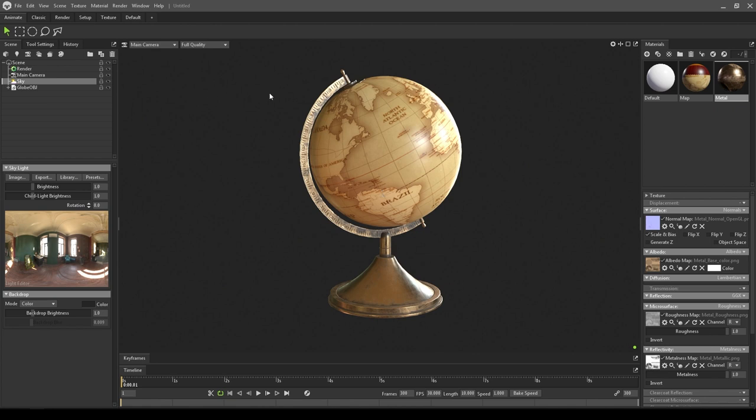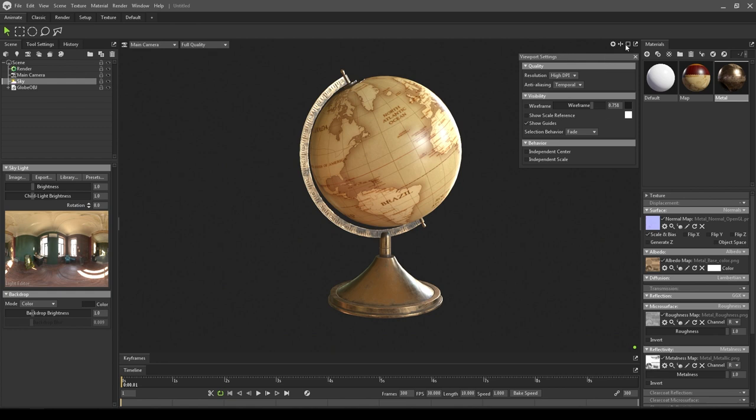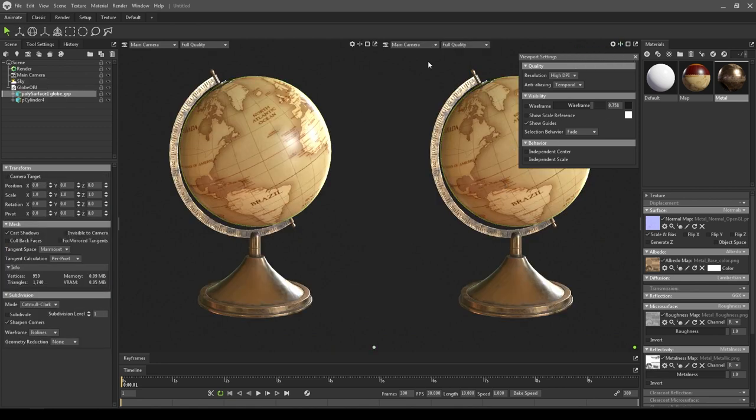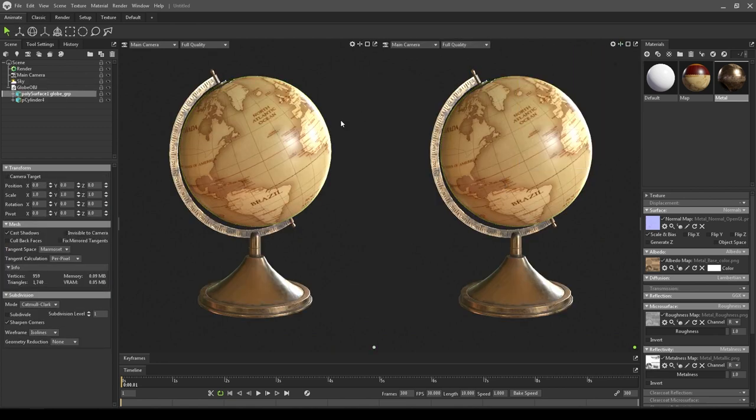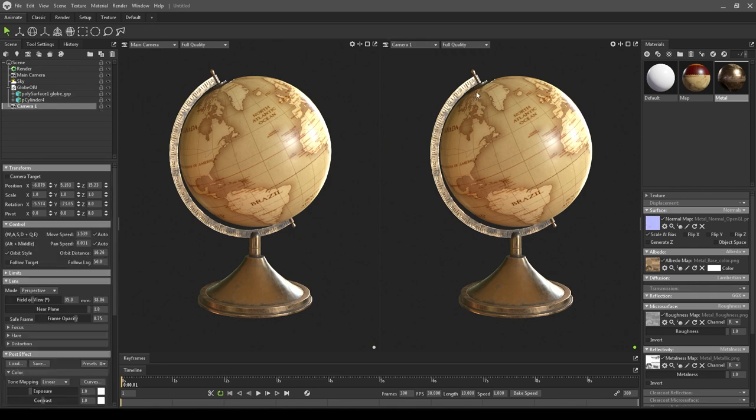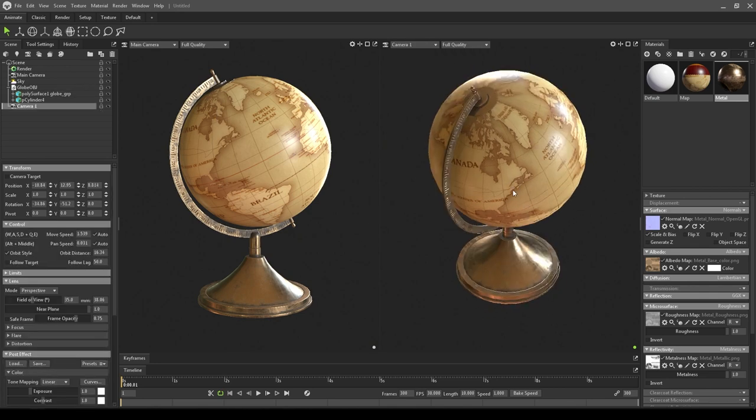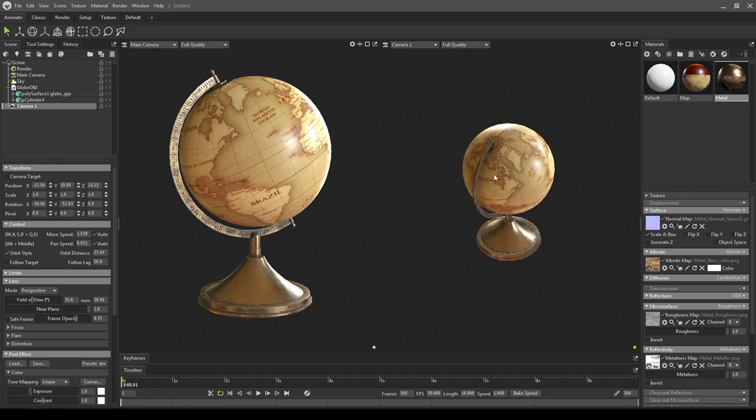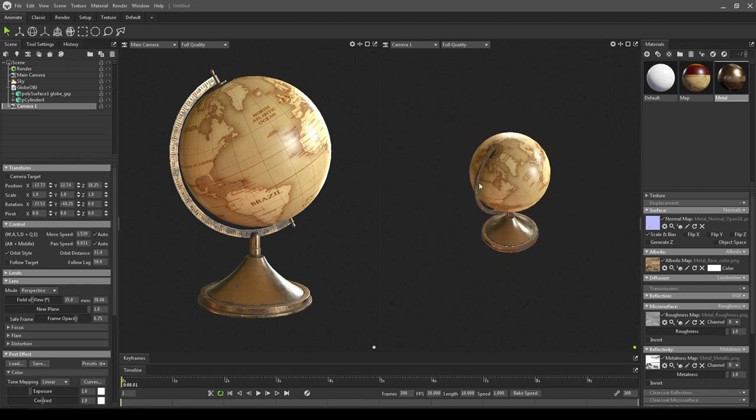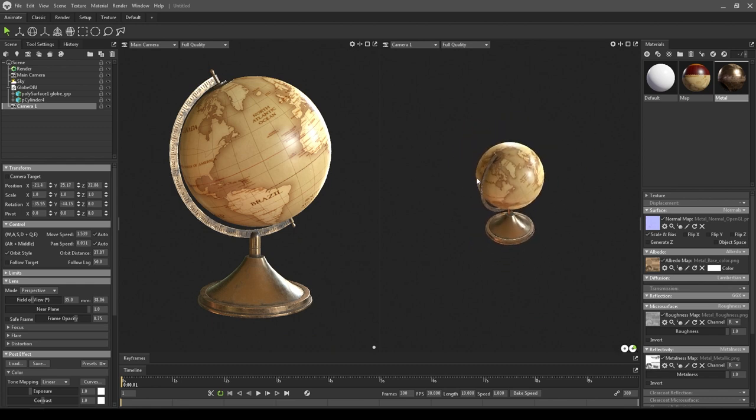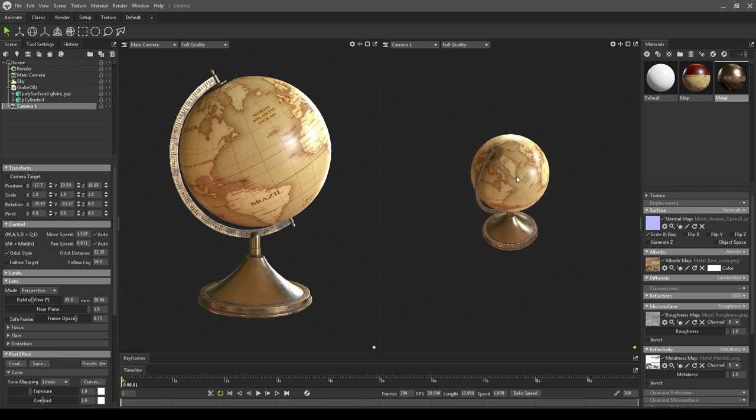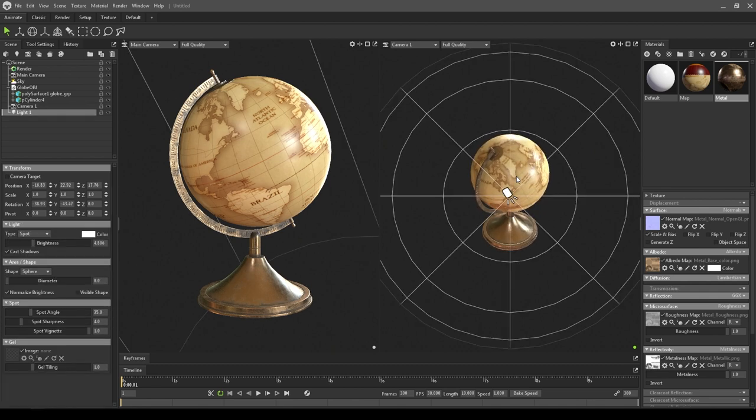You can also add lights in your scene. Just split this viewport and let's add a new camera so that we don't have to adjust this one. Go to cameras and click on new camera, and now we can rotate and adjust everything in here.